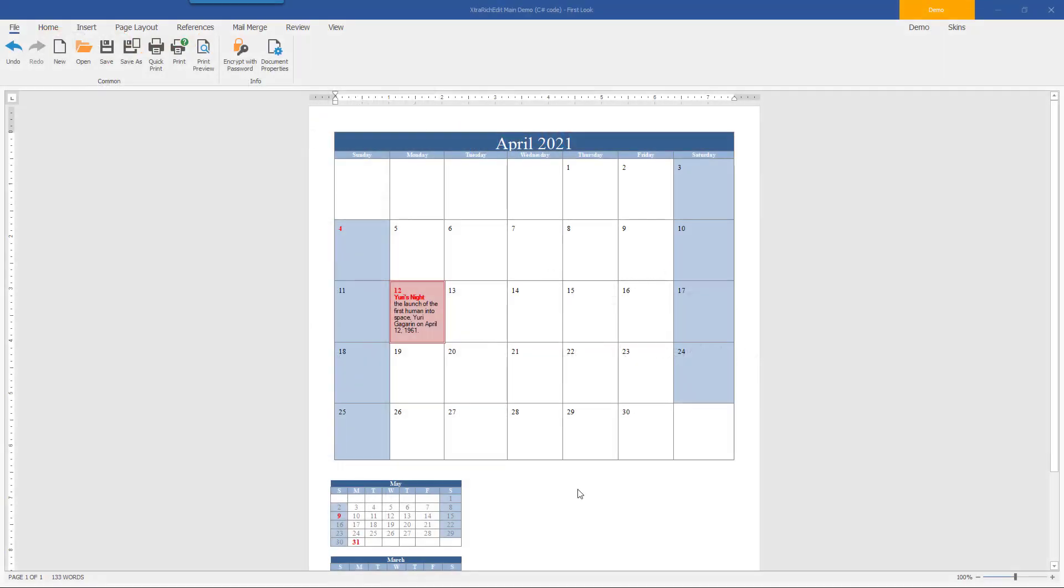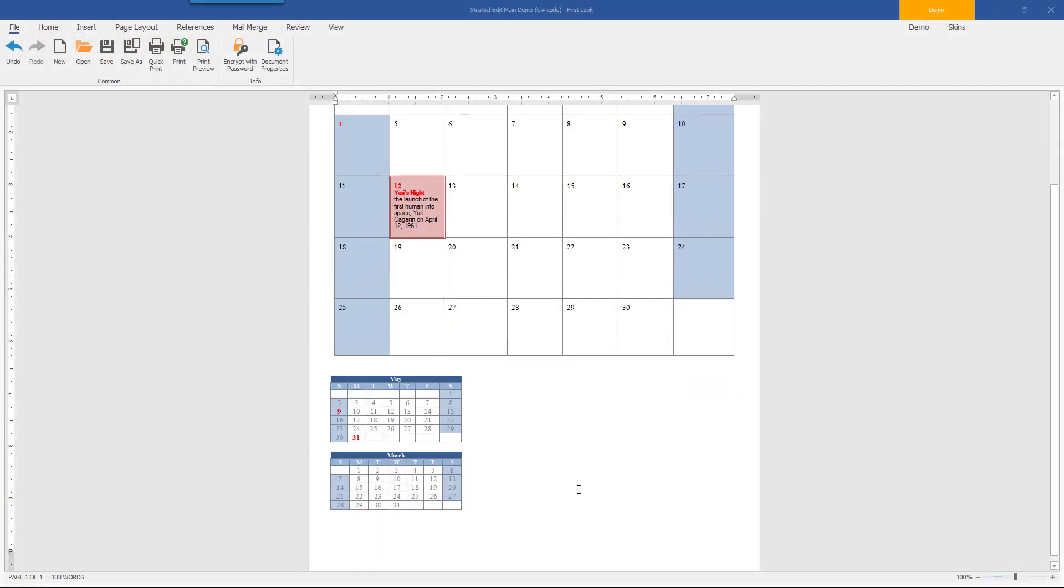As you can see, my sample document contains three tables. What I want to do is reposition the two smaller tables below the main table. My first step is to change each table's wrap settings.